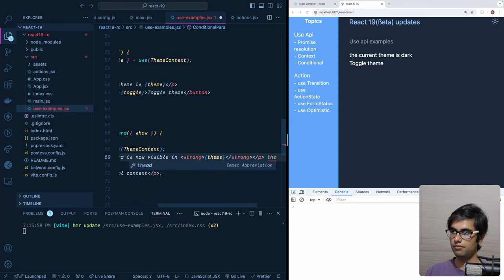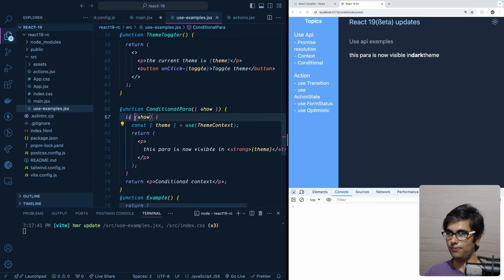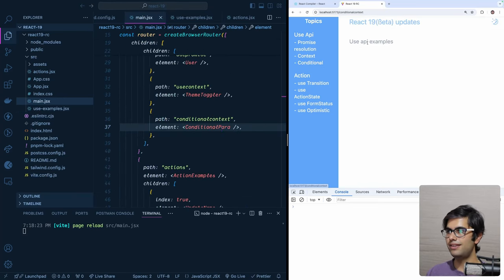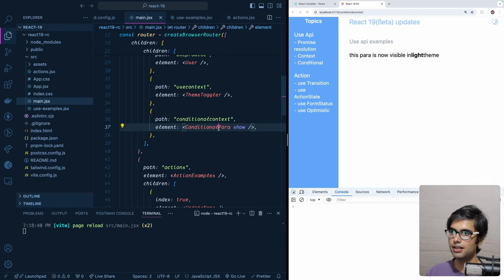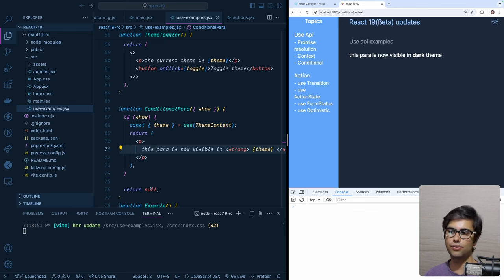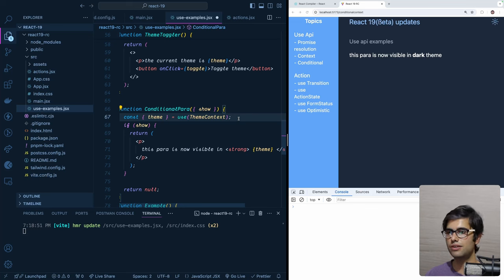When show is false, nothing is rendered and the context is not read. When show is true, it reads the theme and displays 'this para is now visible in [light/dark] theme.' Toggling shows 'dark theme.' This demonstrates an advantage of the 'use' API over useContext — with useContext you'd have to call the hook regardless of whether the component was shown, but with 'use' you can skip the expensive context read when it's not needed.